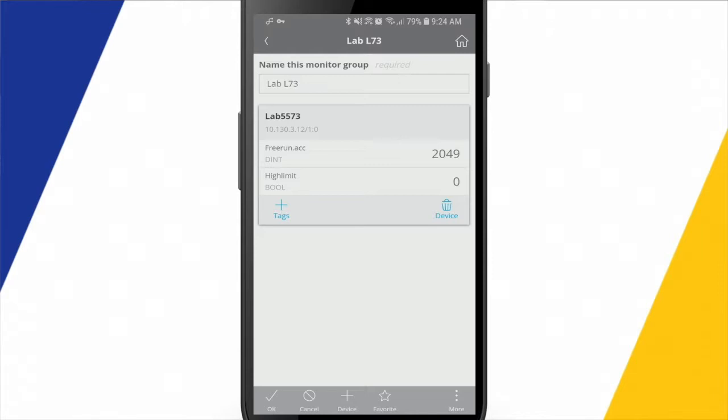I just have a free-running timer, a 10-second timer that's, as you can see, counting up. And then I have a high-limit bit that gets set when the timer reaches five seconds. So it's updating once per second here. So this is live tag values within the processor.